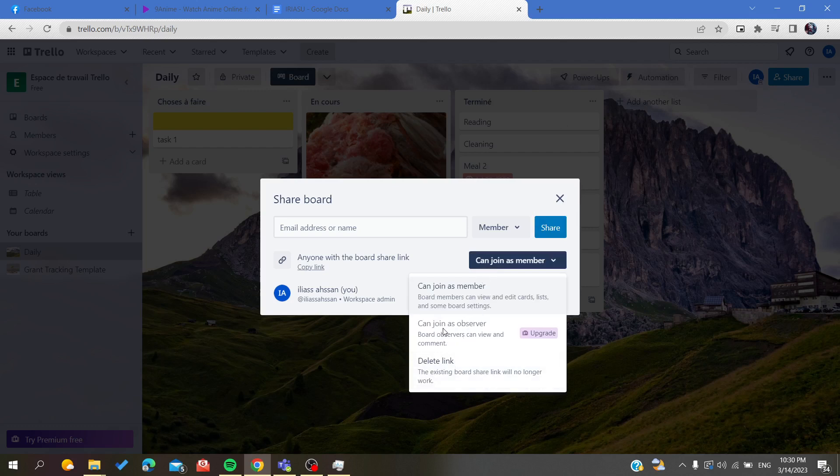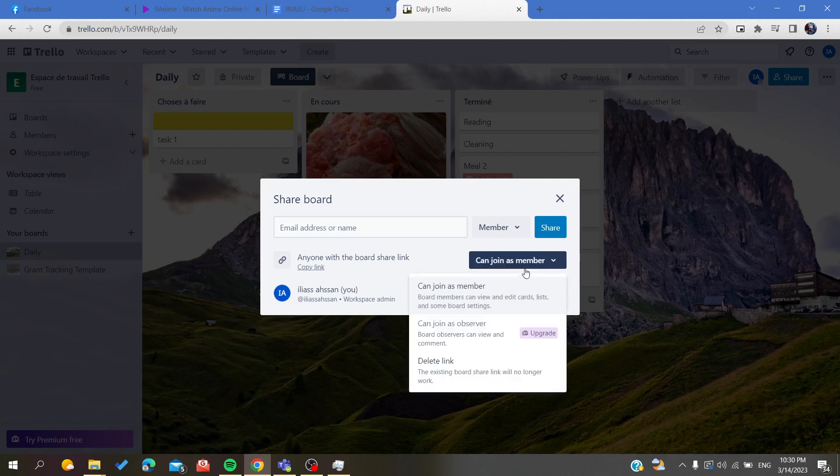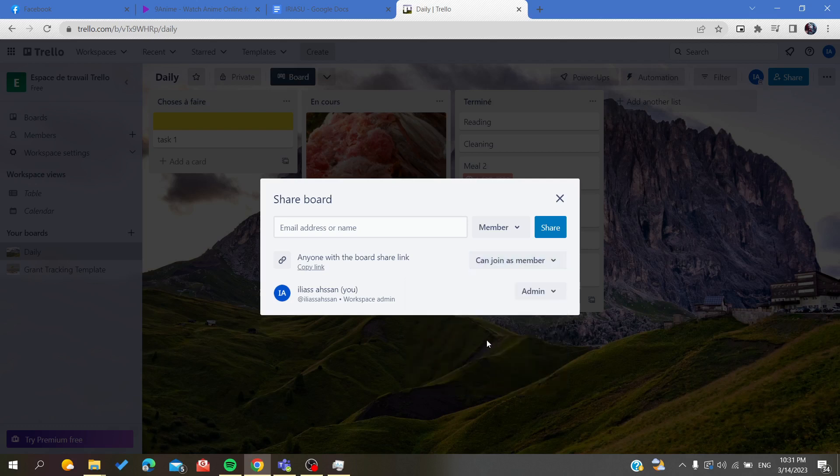You can make them join as observer, that means you are just going to give them the reading permissions and not the writing, so they won't be able to edit. Members can view and edit cards, lists, and other board settings, while observer can only view the board.